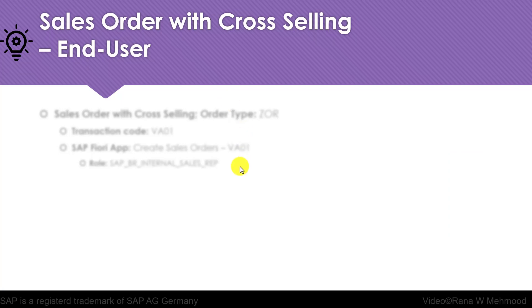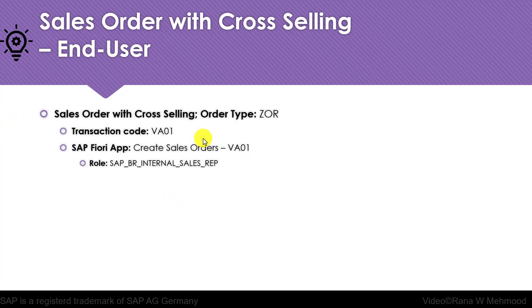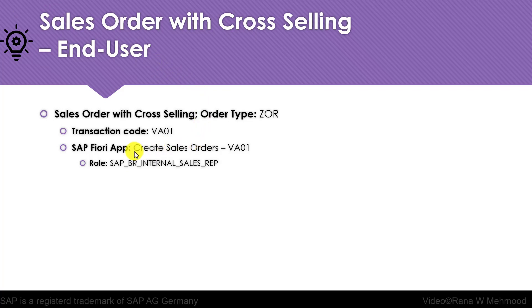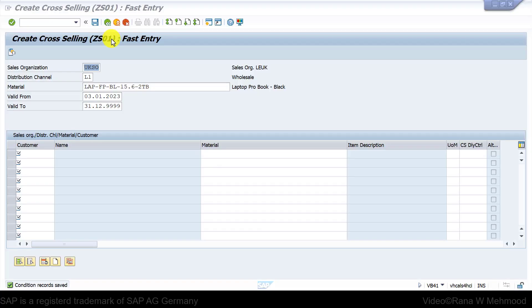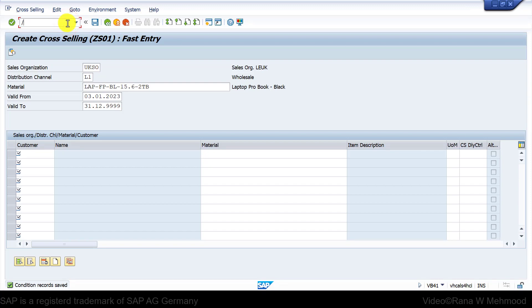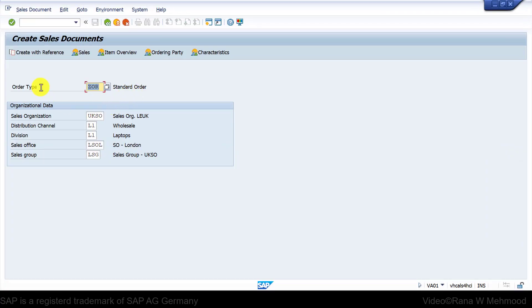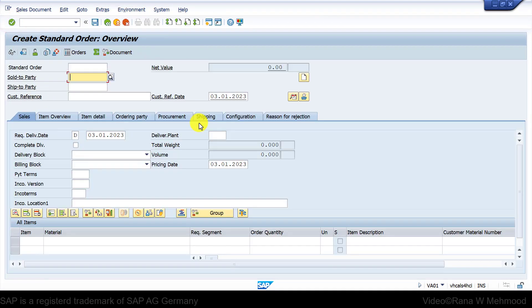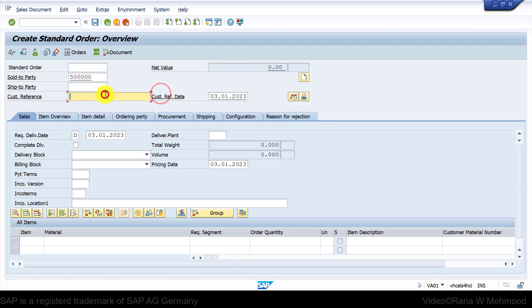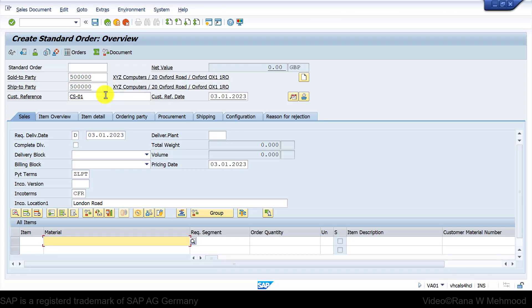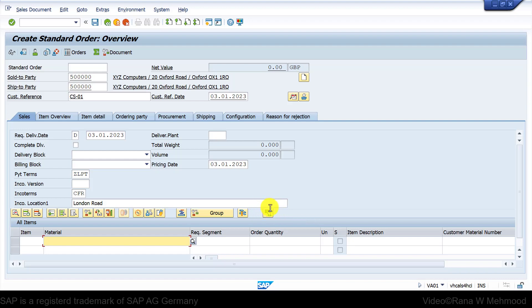Now we will create sales order with cross-selling as an end user. We will be using order type ZOR and we can create this sales order using transaction code VA01. Alternatively you can also use the following SAP Fiori app. Let's run transaction code VA01 and press enter to continue. Now I will enter sold to party and enter the customer reference as CS01, then press enter. Now you will notice that this button has appeared that says cross-selling products—before this button was not already there.